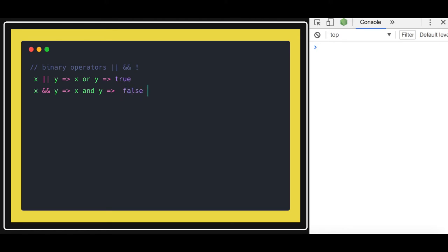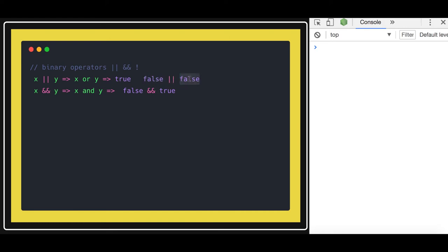So false AND true — if the first expression is false then it will not execute the second expression. But if it is true AND false or whatever, it will execute the second expression. If the first expression is false then it still needs to evaluate the second expression, because it needs at least one expression as true or false to return the final result. So if both are false it will also return false.